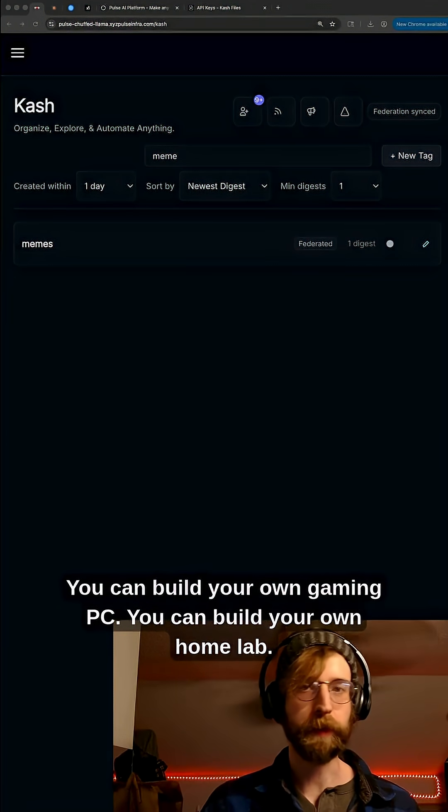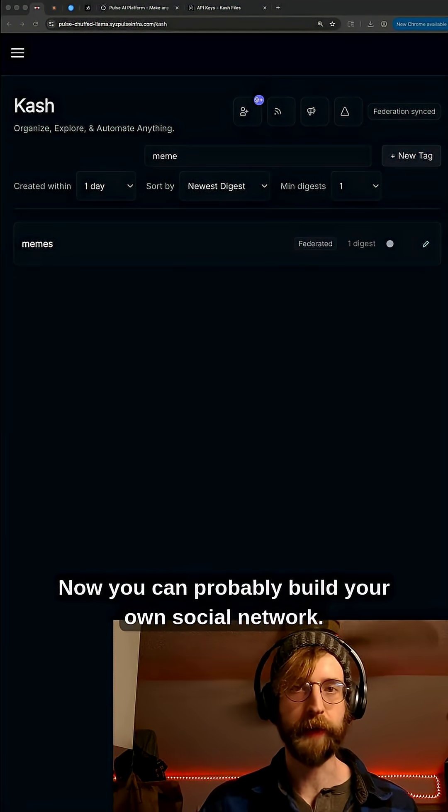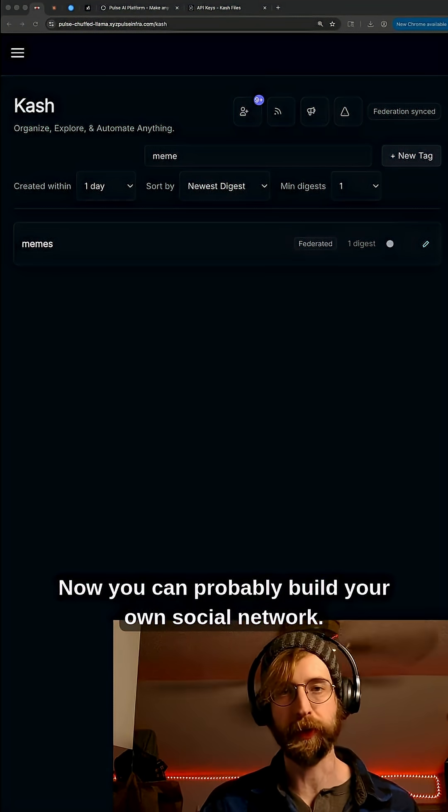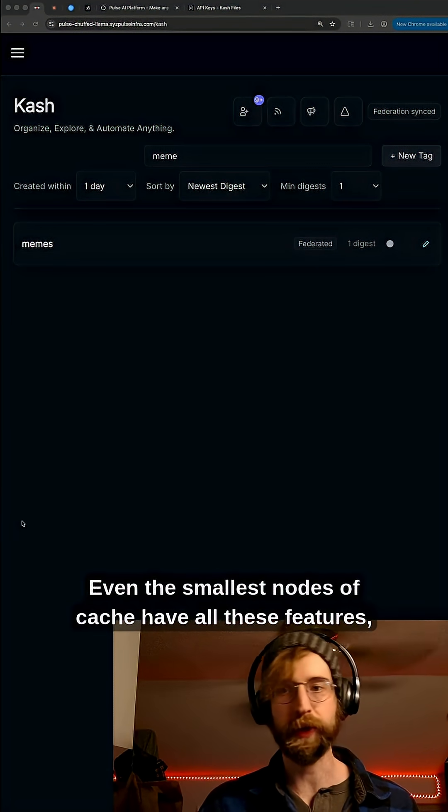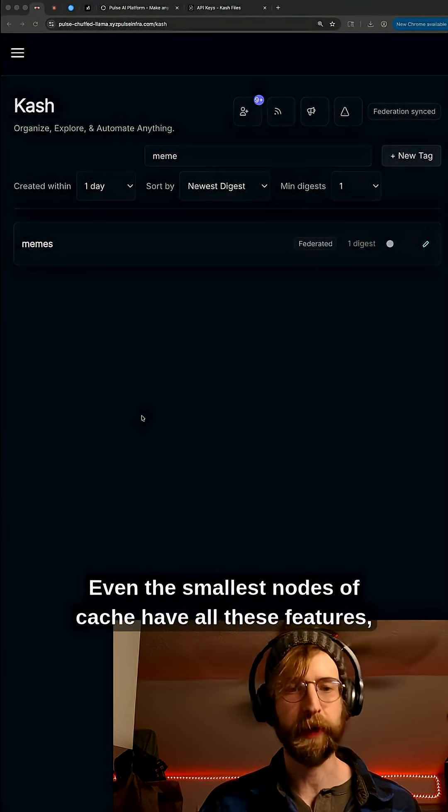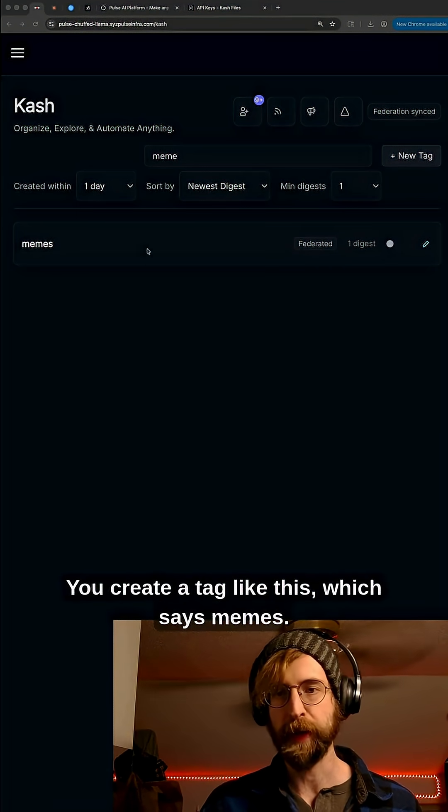You can build your own gaming PC, you can build your own home lab, now you can probably build your own social network. Even the smallest nodes of cache have all these features so you can give this a shot.